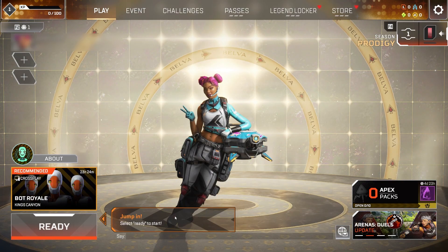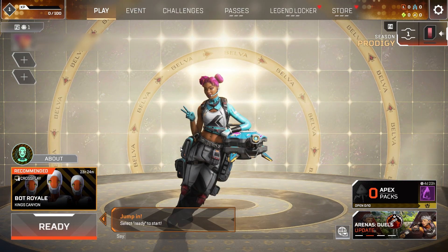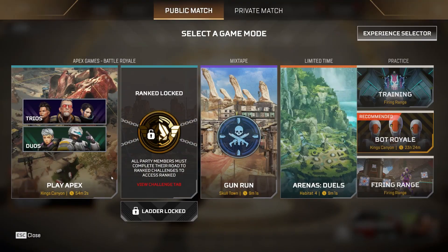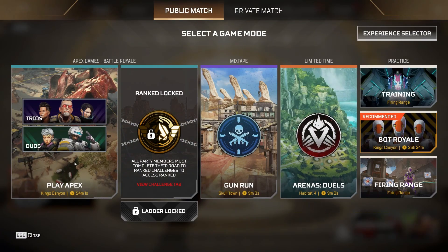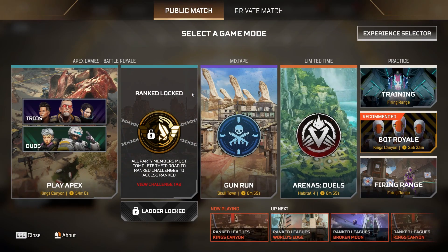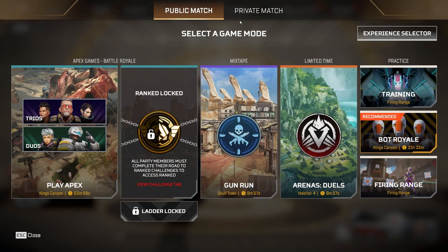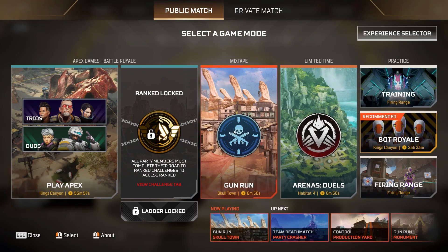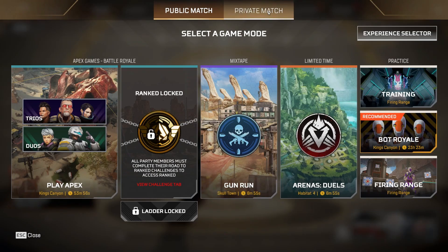Go ahead and create a new EA account or log into your existing one. Once you're logged in and your EA account is linked to Steam, you're good to go. By the way, after linking your account, you can disable the Steam overlay later if you prefer, but it's required for this first-time setup.